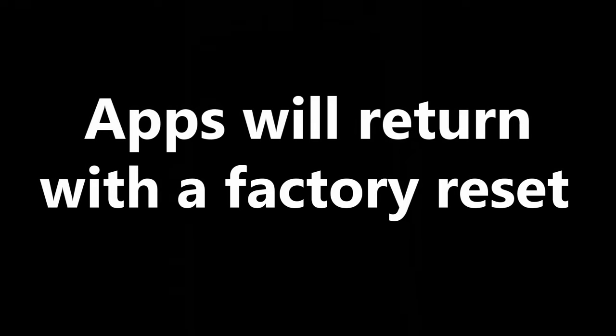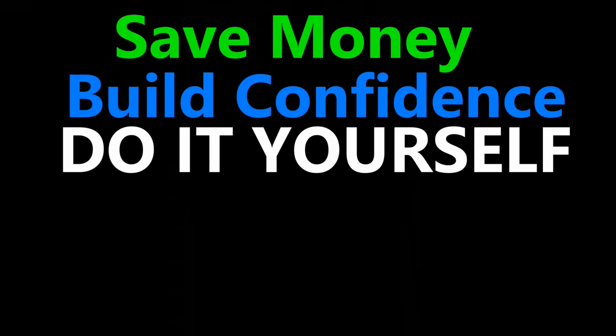Lastly, when you remove apps, they are not gone forever. When you do a factory reset of your phone, all the bloatware will return. Give this video a thumbs up and subscribe for more helpful content.